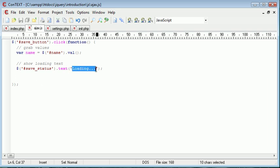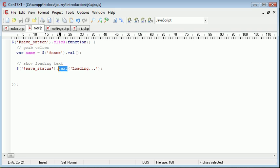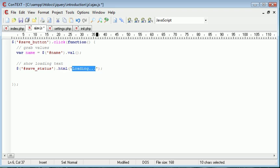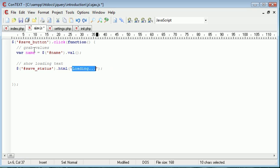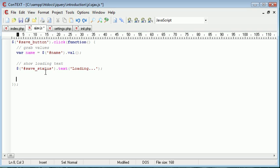We essentially just pop the text save status into here. So for example now if I was to press this button, you have this loading text here. Now when the Ajax request or the HTTP request is complete, we can then change the text of this and update that to that we've successfully saved or that there's been an error.